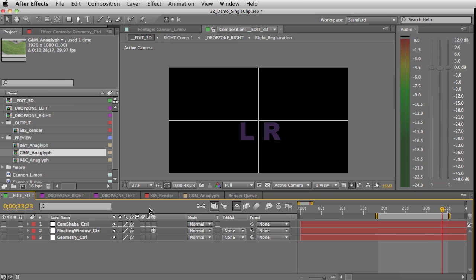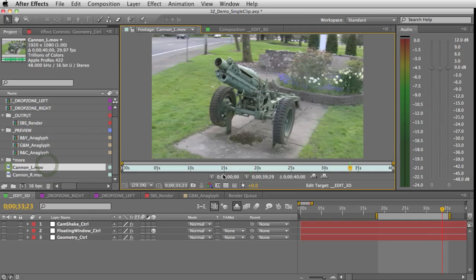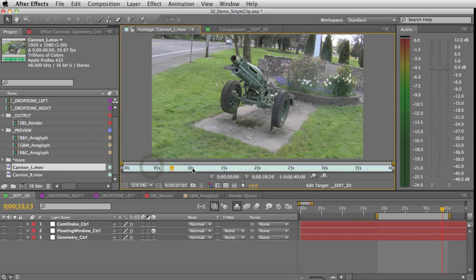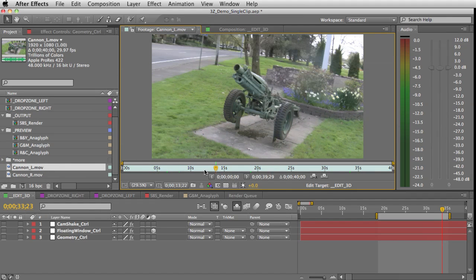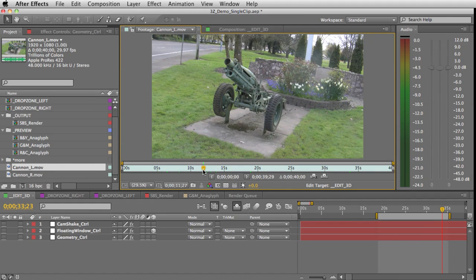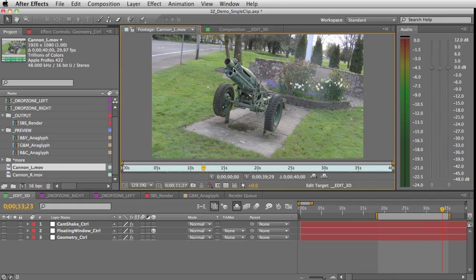But for now I'm just going to show you how to edit the alignment of one clip. I have some footage of this cannon that is at a local park around me, and basically I want this cannon's barrel to come out of the screen at the viewer. So I'm just going to adjust my convergence for a little bit behind this barrel.